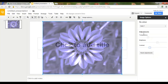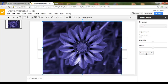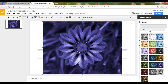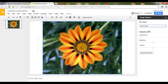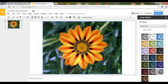Let's say you want to reset this. Simply click on Reset Adjustments and your image snaps back to normal. You can also click on No Recolor and this will give you the original image.